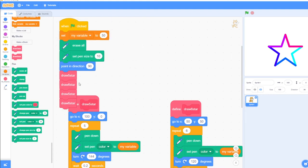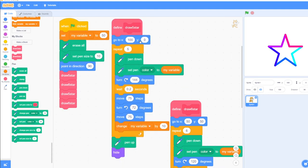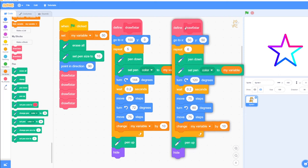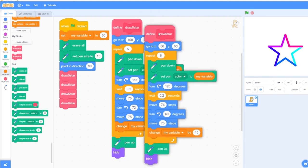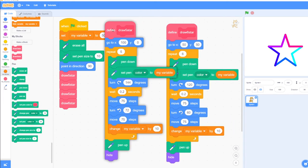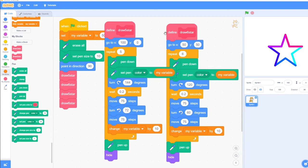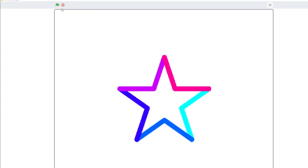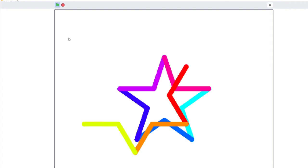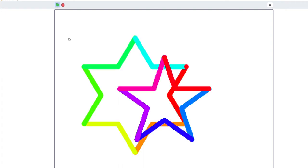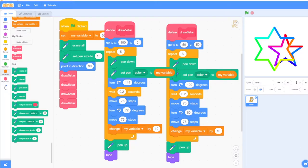If we move that code over, we can see the code for the five star and the six star. Now let's run the program. We have our five-point stars and our six-point stars. The stars stayed on the screen, and the second time they drew over the first star.